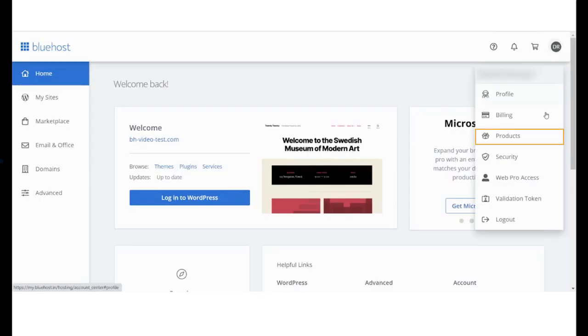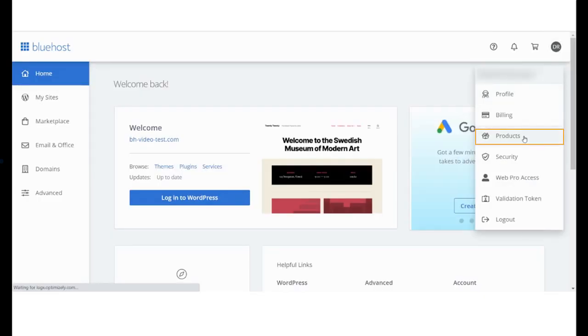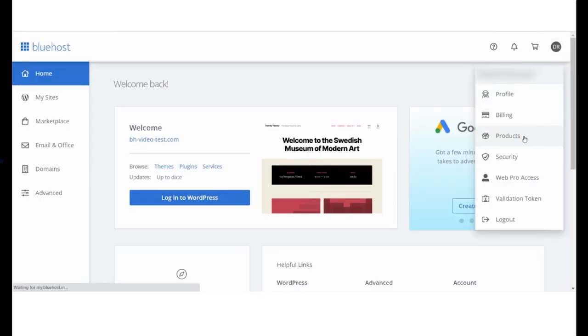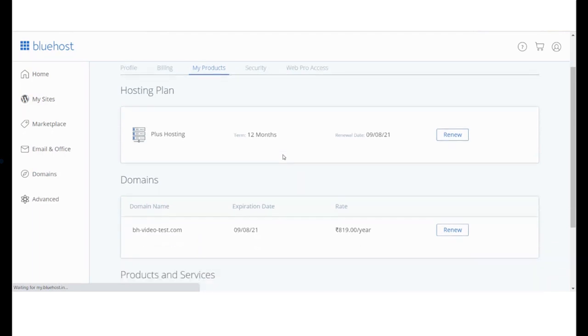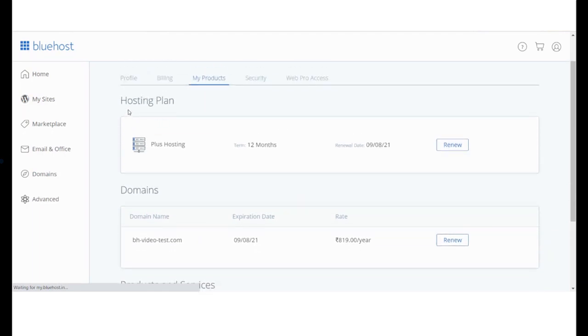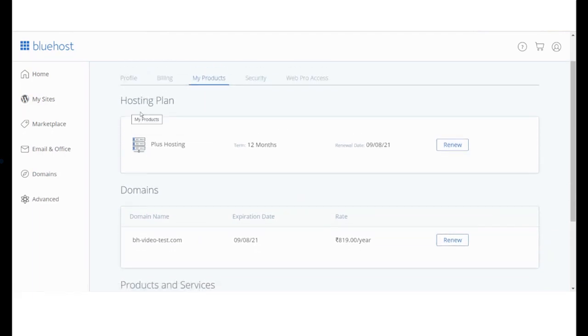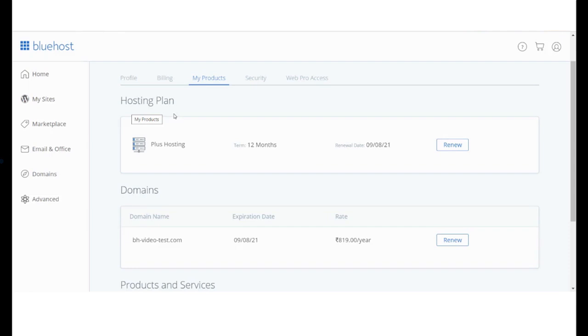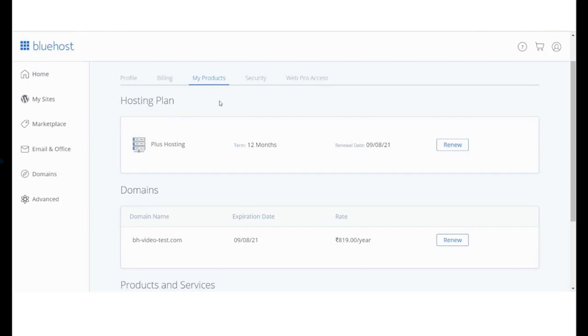Manage all the products purchased by you right from here. You can see details like the name of the product, tenure, and renewal dates. You can even renew your products right from here.